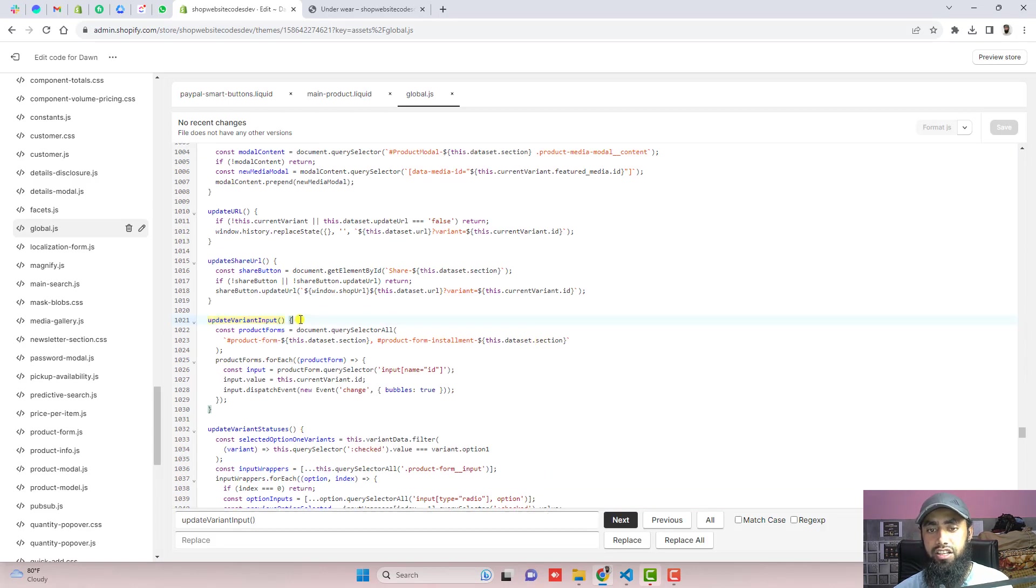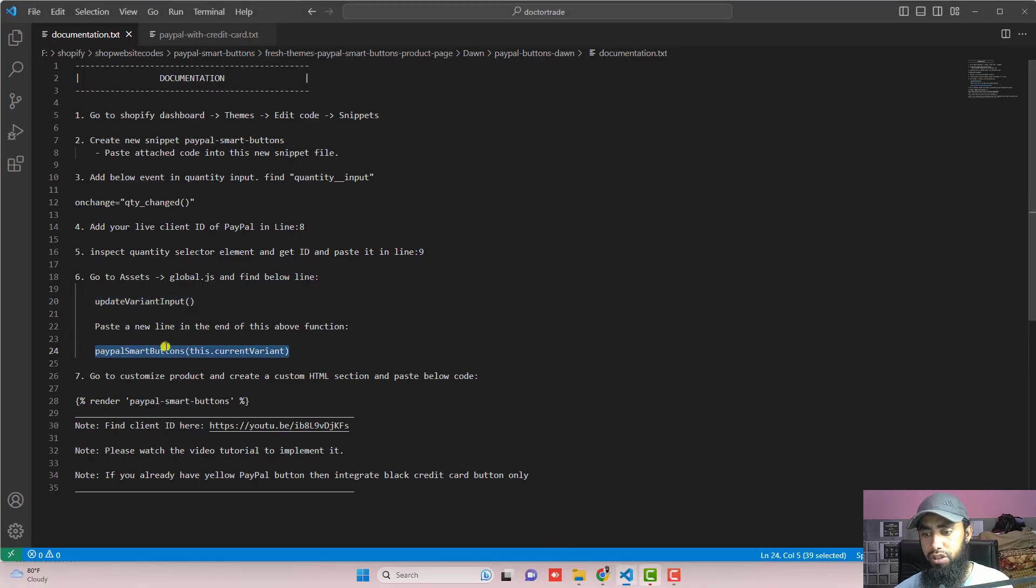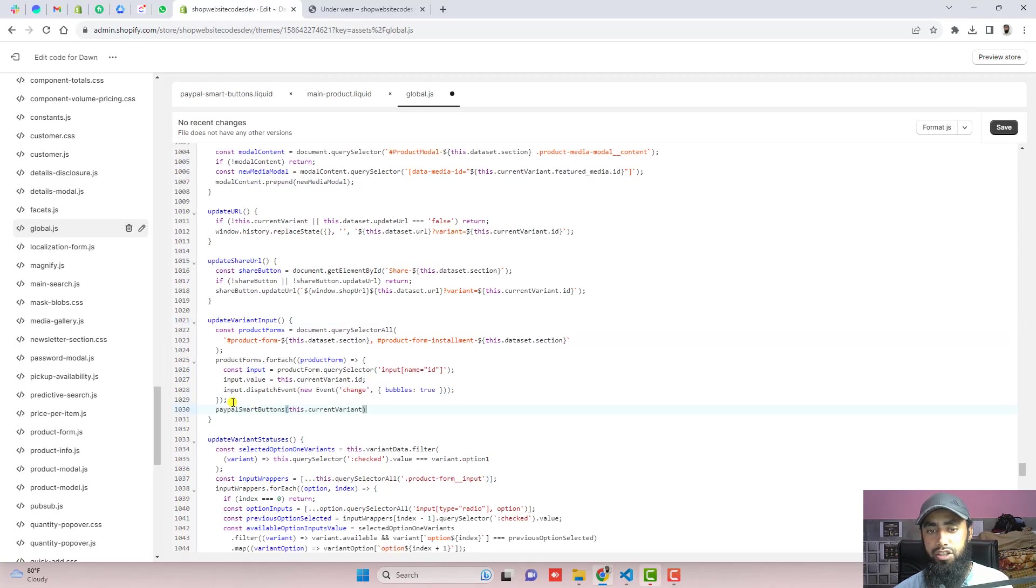So this is a function starting from here and ending at this curly brace and just above the ending curly brace, we are going to paste this new line of code. Just copy that and paste it just above it. So once done, then click on save.